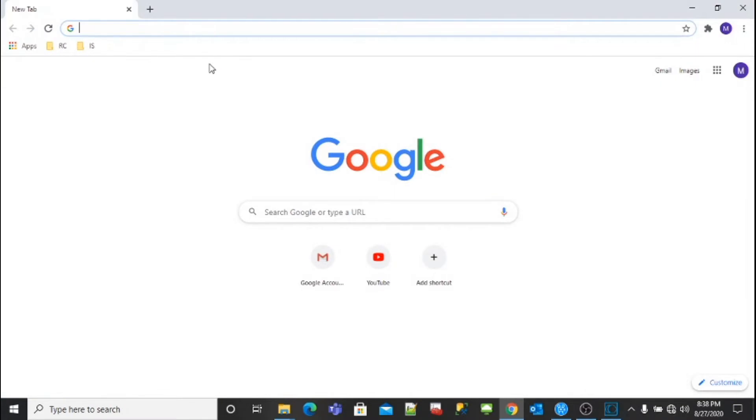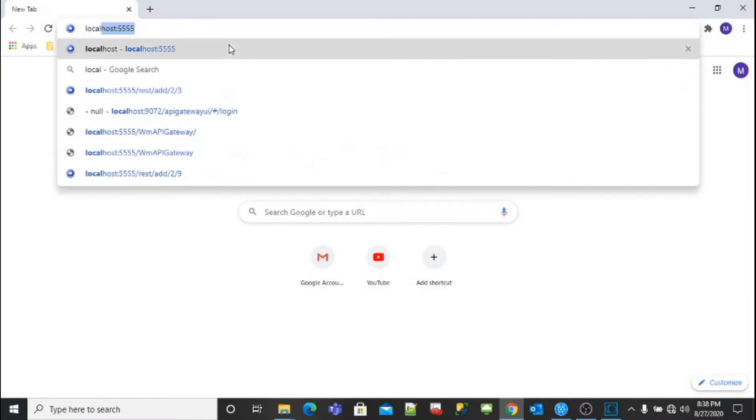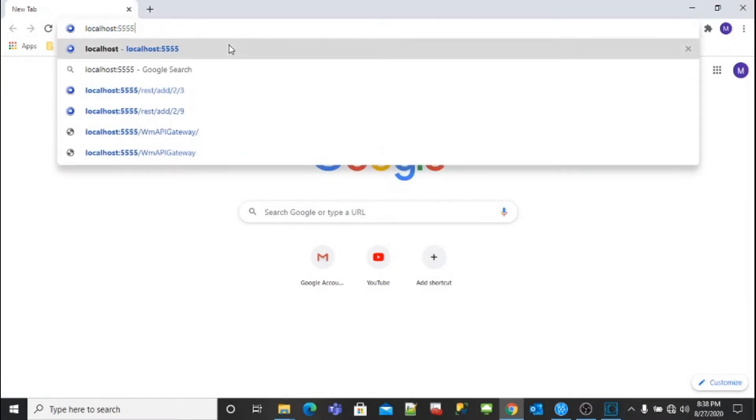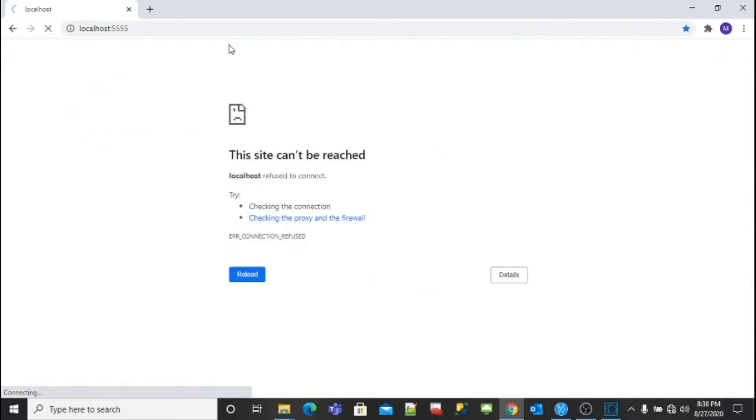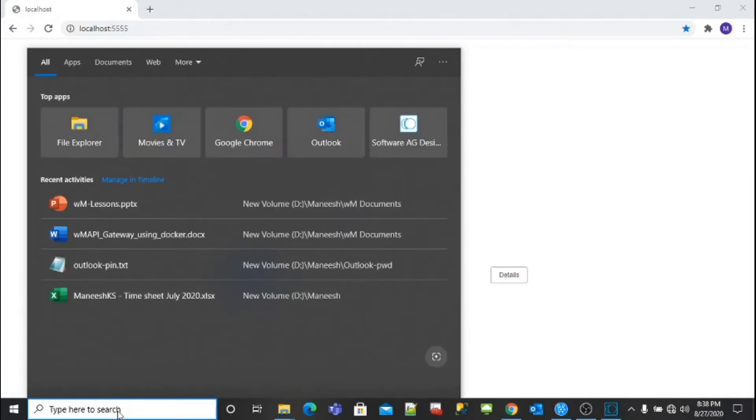Go to your browser and type localhost:5555, that is the default port. You can see the server is not up. Now we need to start the server. Go to the search bar again and type services.